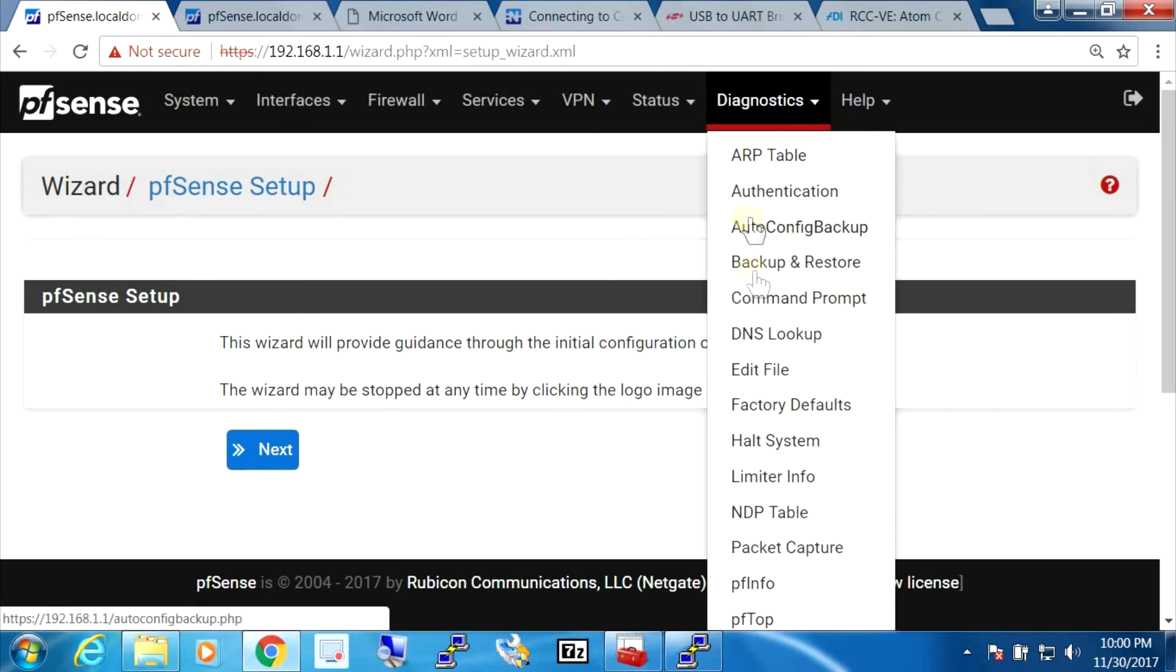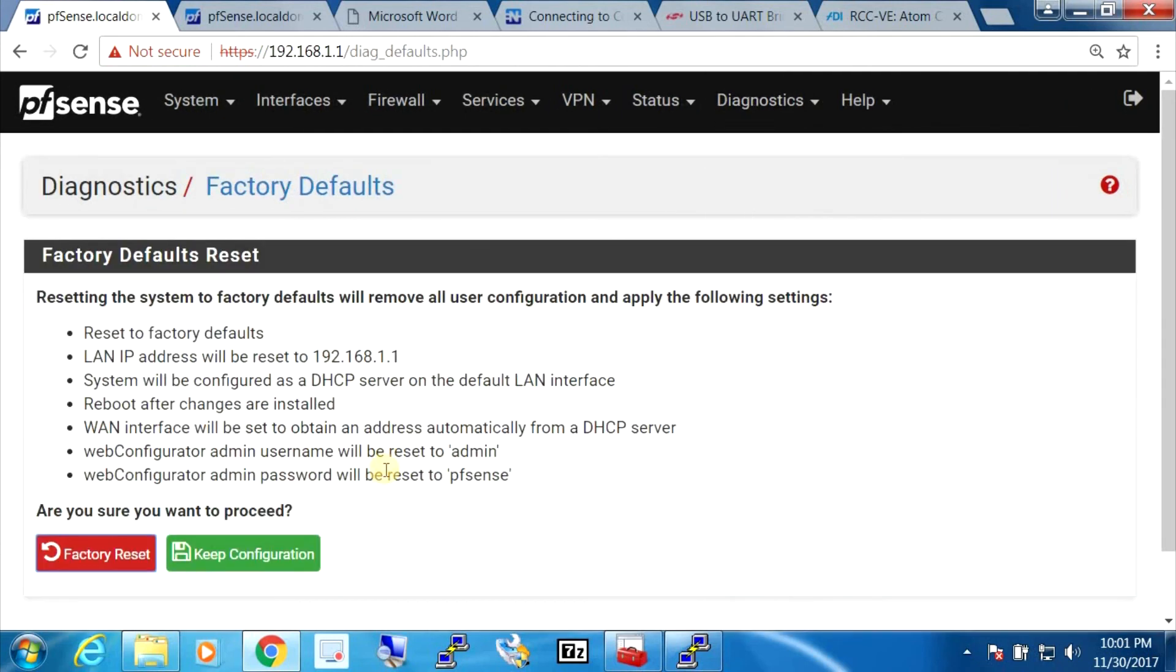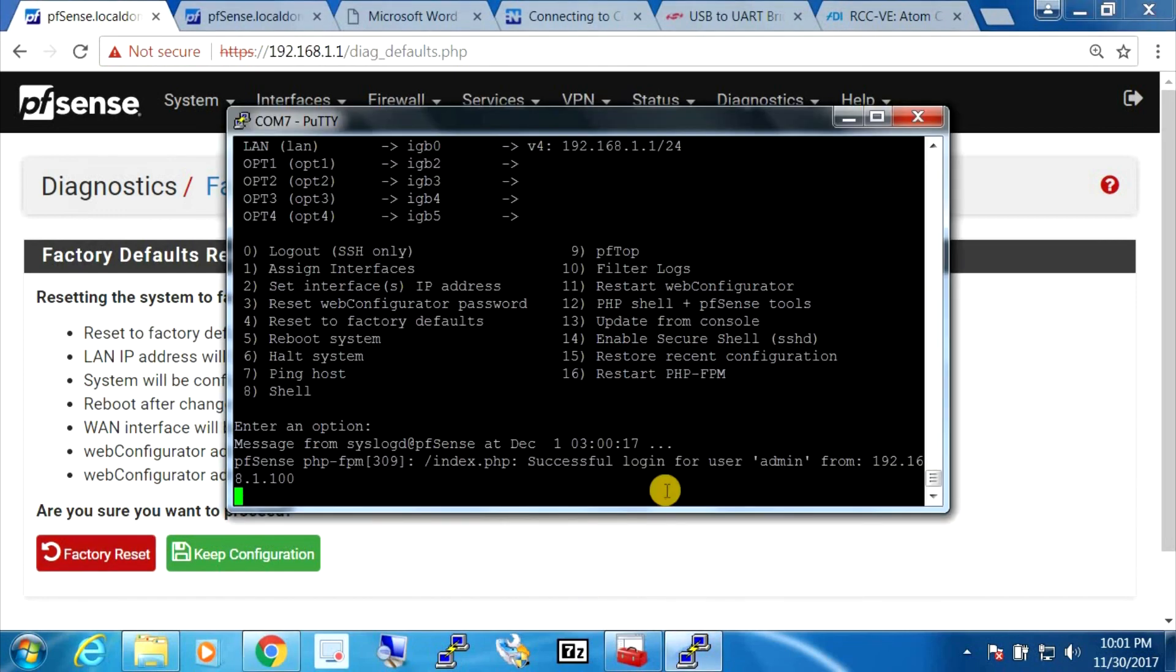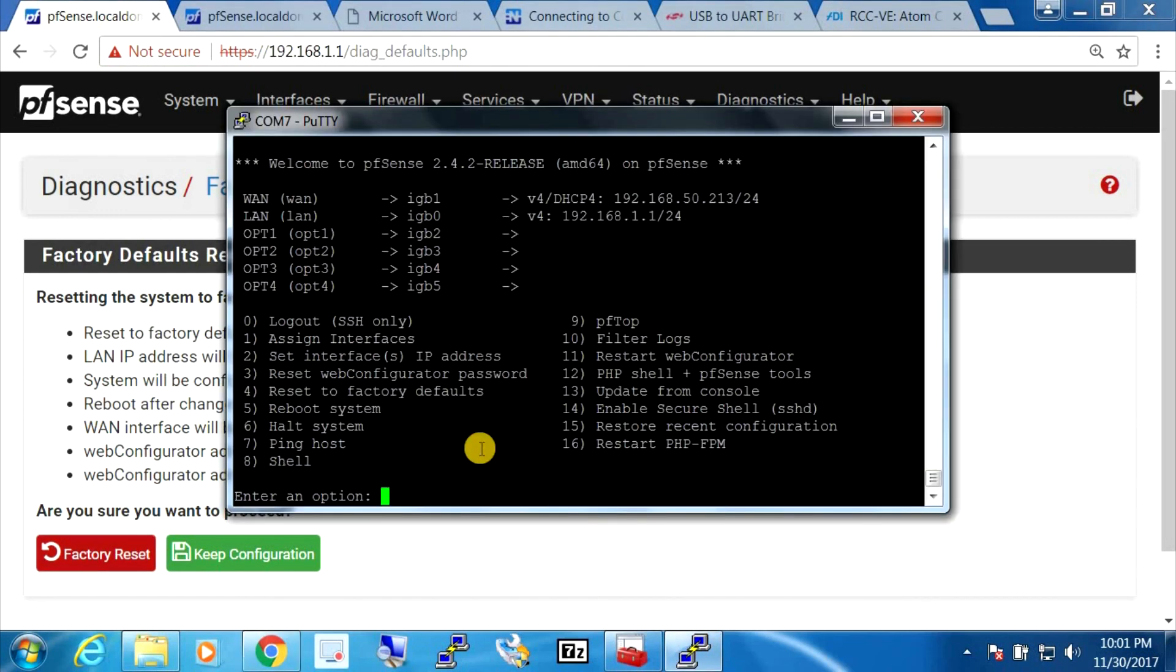You can accomplish the same thing using the diagnostic feature here - factory defaults. And if you hit this, it does exactly the same thing. And you can also do it using the console interface here.